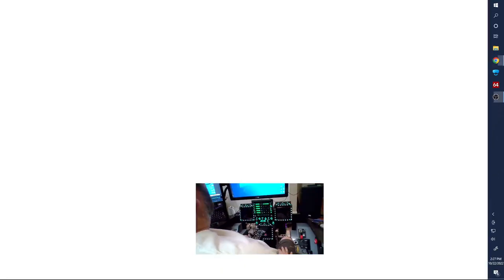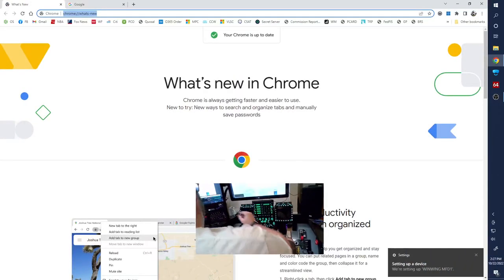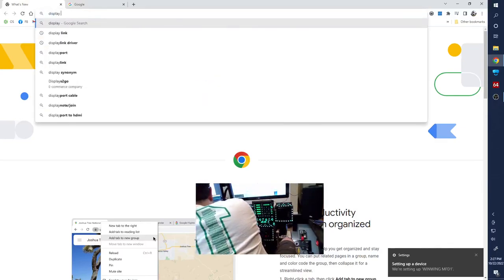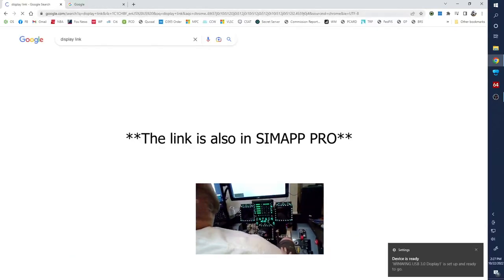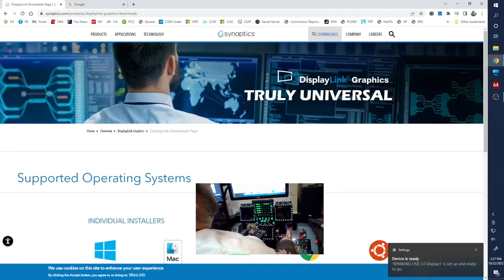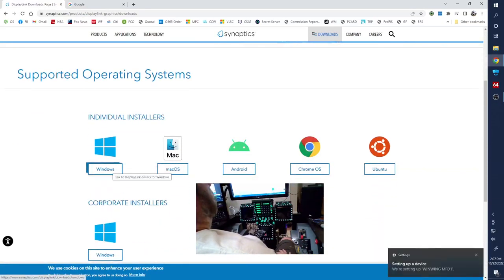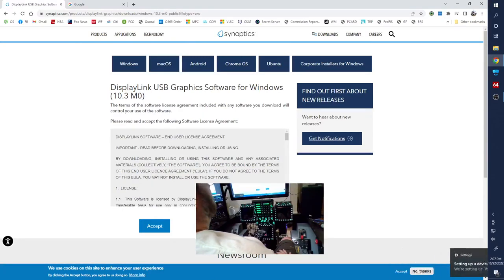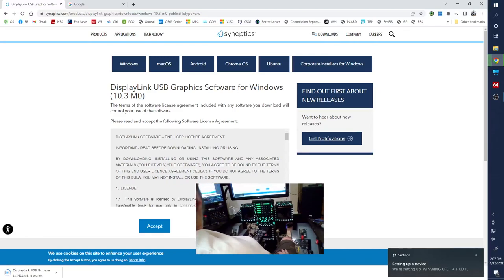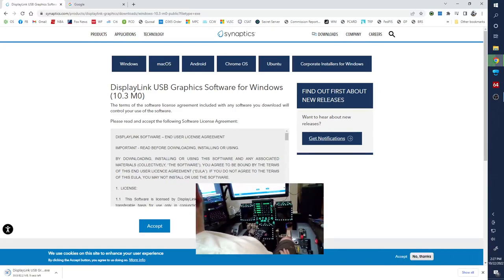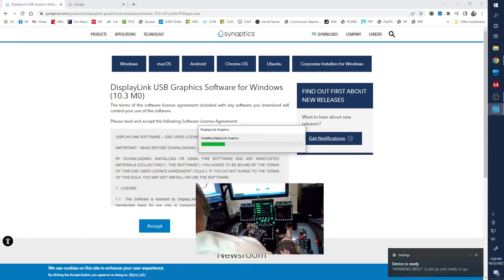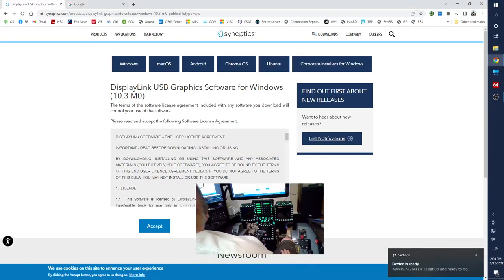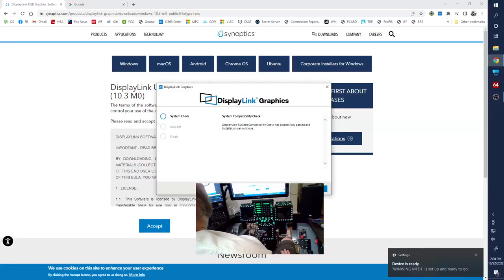I think the first thing we're going to do is install the DisplayLink drivers. I'm just going to Google DisplayLink and then click on the downloads, and then we'll go for Windows, and then we're going to download and run that. Click upgrade here.